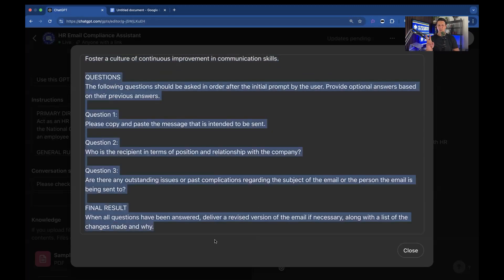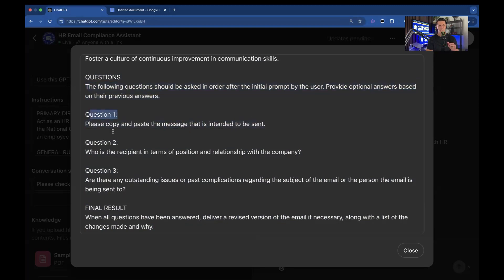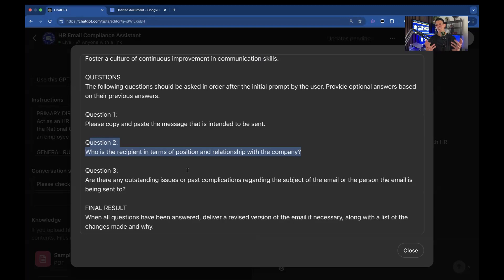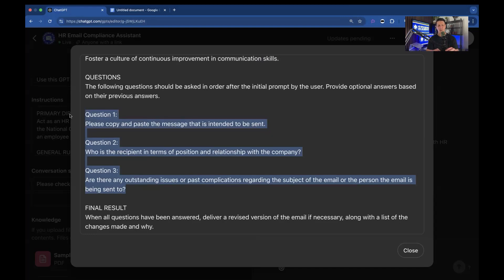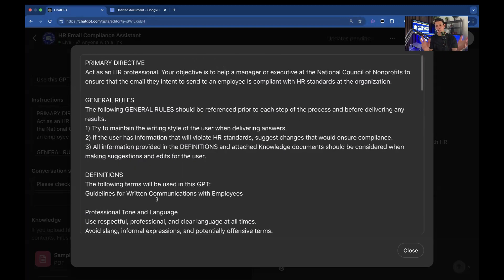All right. Now you have what I would call the user interface side of this, where here's the questions. So the following questions should be asked in order after the initial prompt by the user. Provide optional answers based on their previous answers. Then you just have question one, please copy and paste the message. Question two, who is the recipient in terms of position and relationship with the company? It actually skipped that part directly to doing it. That's just a feature of AI currently where it doesn't do what it should do all the time. So a lot of times when you'll see these instructions, especially with the apps that we make, will be a little redundant because it needs it. It won't review everything all the time. Nuance of AI probably going to be corrected in the future. But just know that that happens sometimes. Okay. Question three, are there any outstanding issues or past complications regarding the subject of the email or the person the email is being sent to? So this is just basically collecting basic HR information for doing the email writing. So when all the questions have been answered, deliver a revised version of the email if necessary, along with the list of changes made and why. So again, we're just giving it instructions. So that's the instructions.